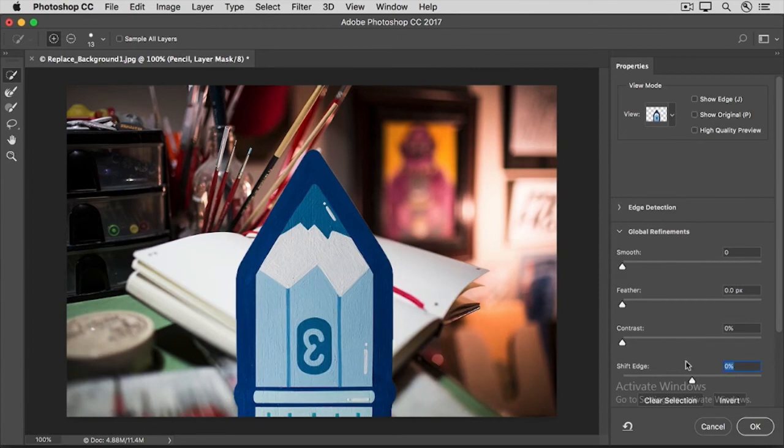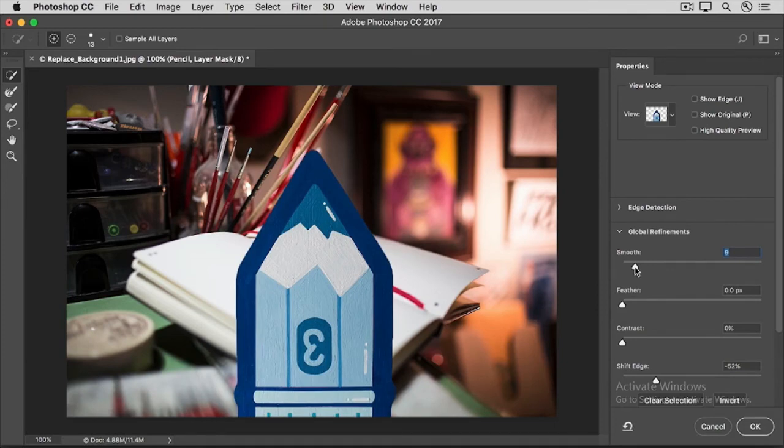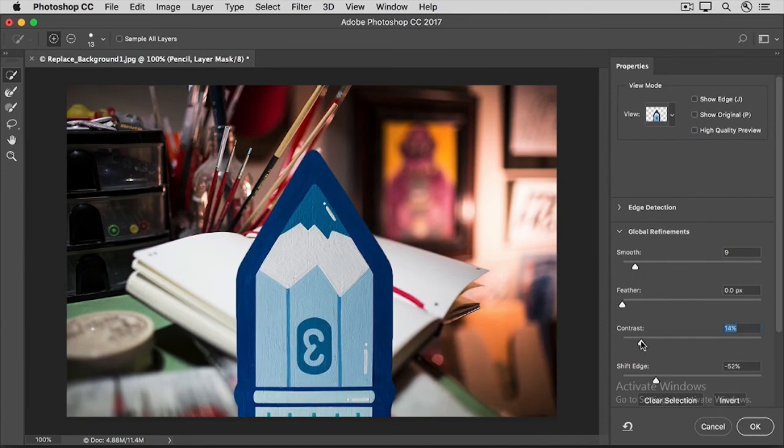As I go to the Shift Edge slider and I move it to the left, what I'm doing is contracting the mask so that it's hiding that edge. You also can try dragging the Smooth slider to the right to smooth out the edge of that mask, and I might try dragging the Contrast slider to the right to make the edge along the pencil a little more contrasty or crisp.